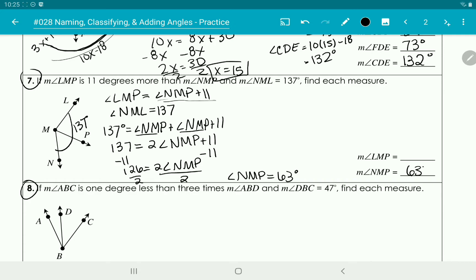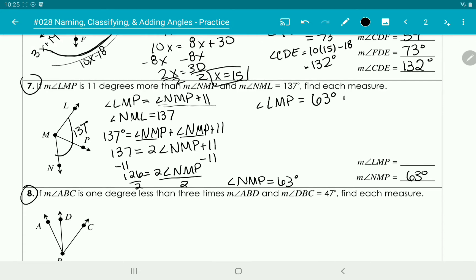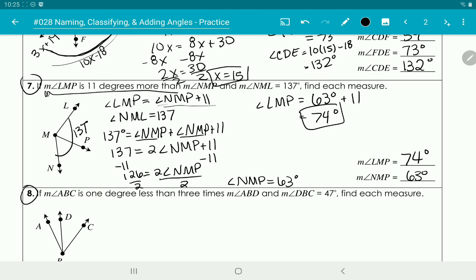We already have NMP as 63 degrees. Since angle LMP equals NMP plus 11, we get 63 plus 11 equals 74 degrees. Just take what the problem gives you and put it into an equation. The word 'more' means you're going to be adding.